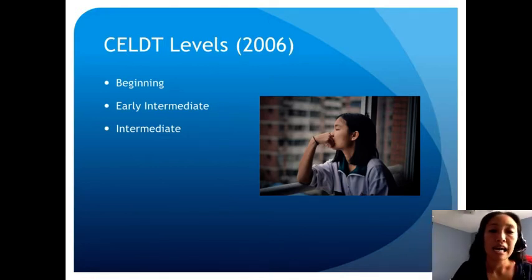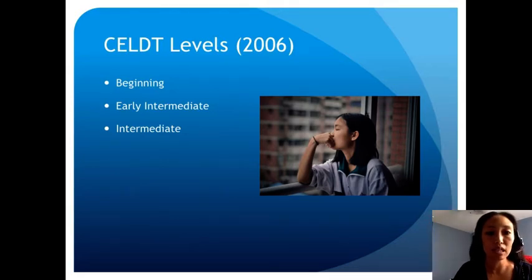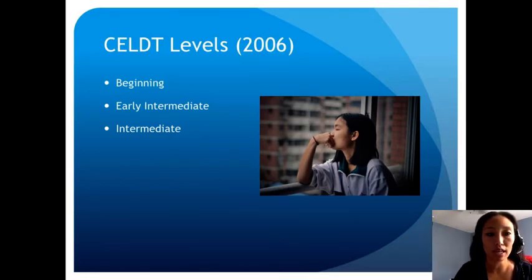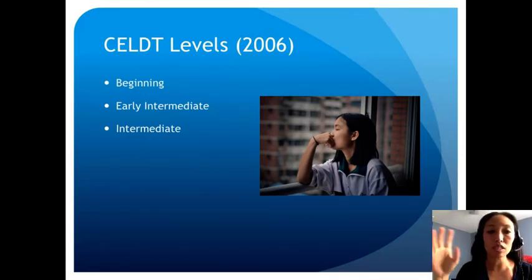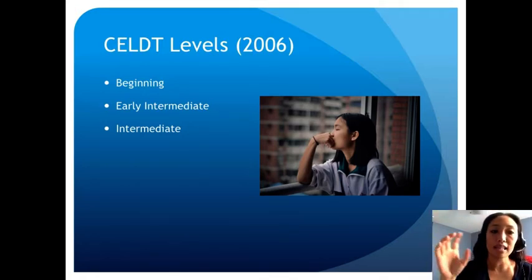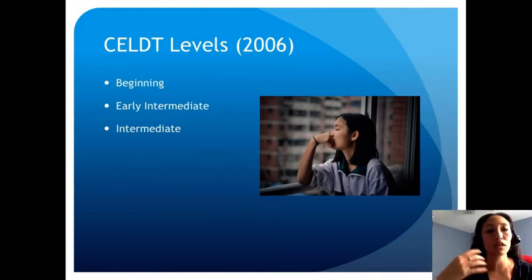Students next move into the intermediate level of English language development. Students at this level can begin to tailor their English language skills to meet communication and learning demands with increasing accuracy. They're able to identify and understand more concrete details and some major abstract concepts during unmodified instruction. Errors may still complicate communication but are much easier to understand. Oral and written production has expanded to sentences, some short paragraphs, and some original statements and questions — not just memorized.